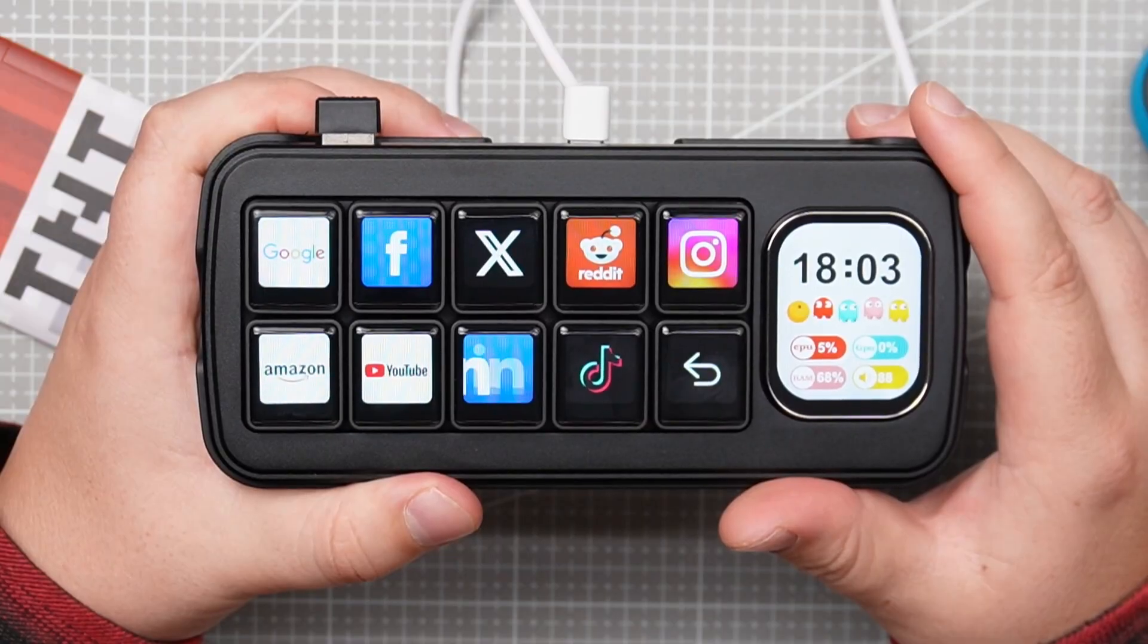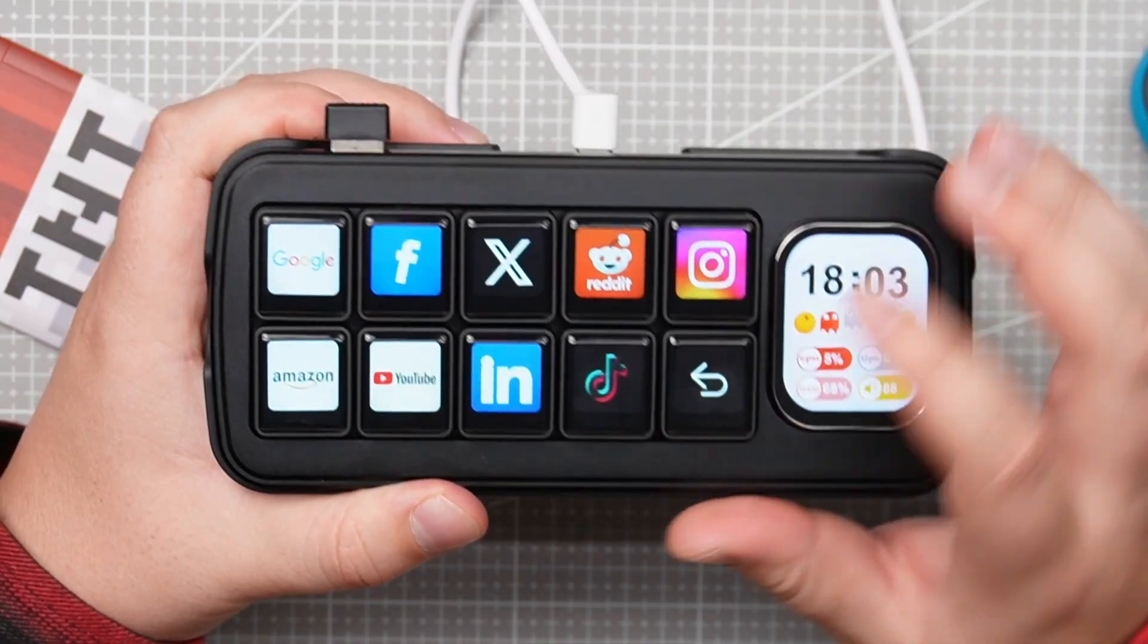What if a macro keyboard had 10 tiny LCD screens, a secondary display, voice commands, AI, and a small Linux brain for just $85? This is the MK10.